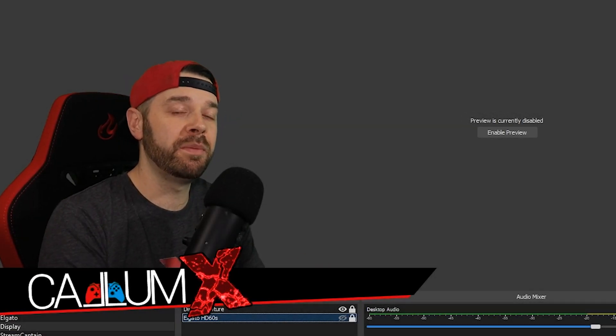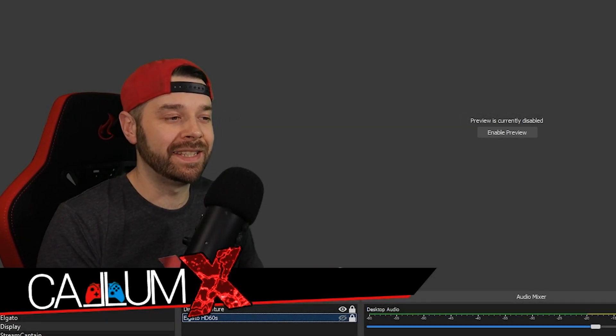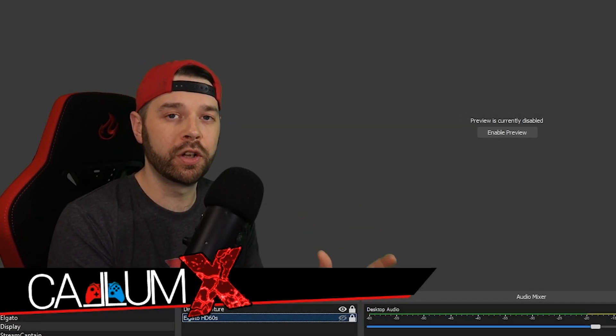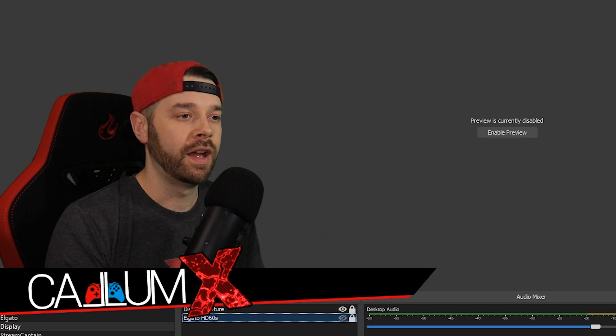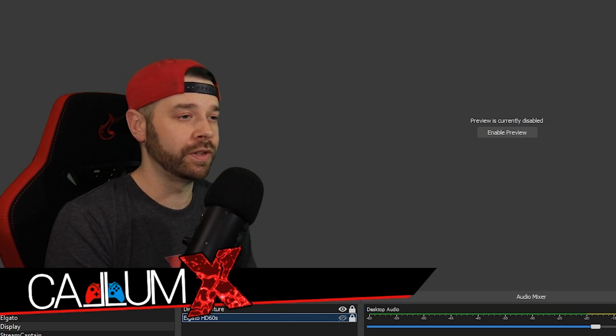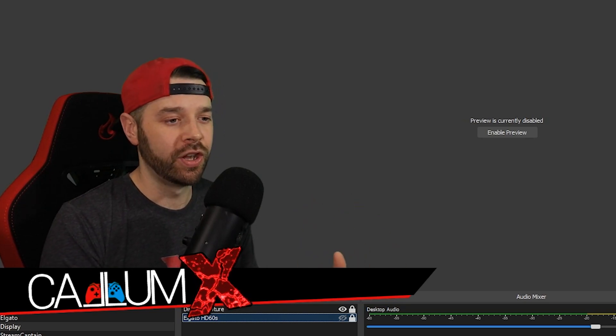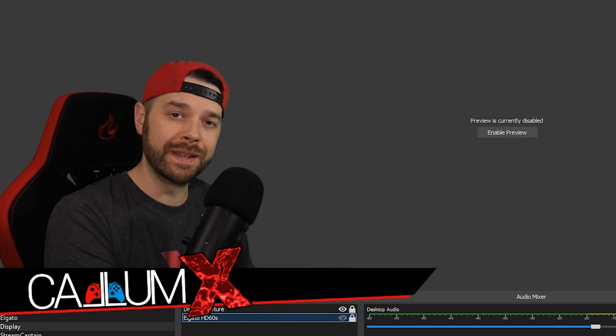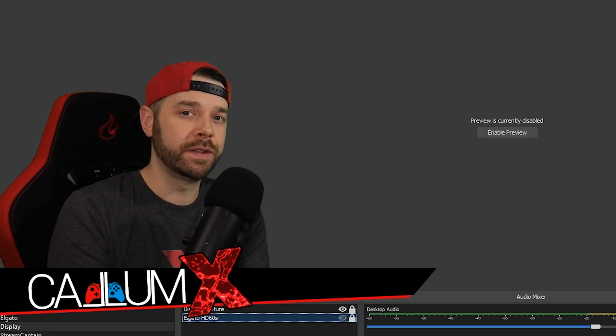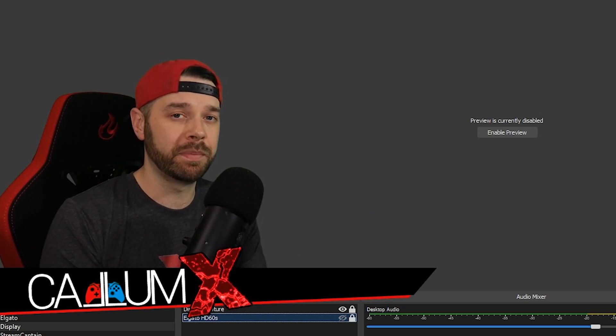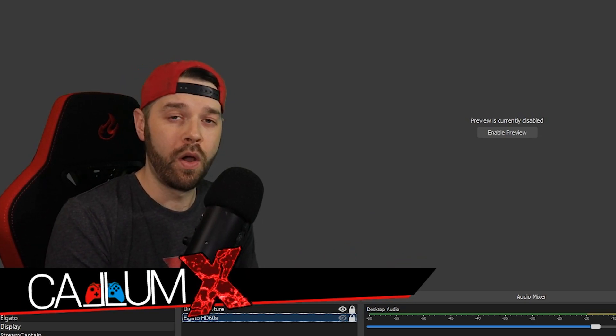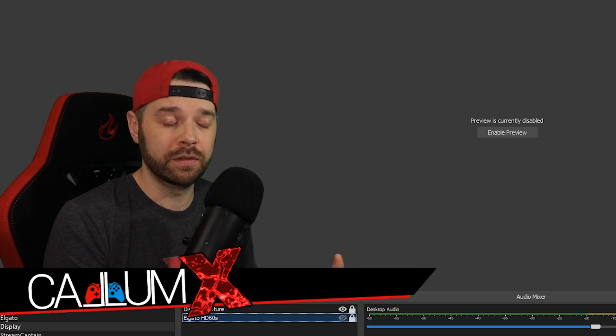Hey guys and girls, how are you doing? My name is Callum X. Today I'm going to be answering one of the most common questions that people ask when they come into my Discord. They ask me on Twitch to do with dual PC streaming and the voicemeeter setup that I have got tutorials for on my channel.